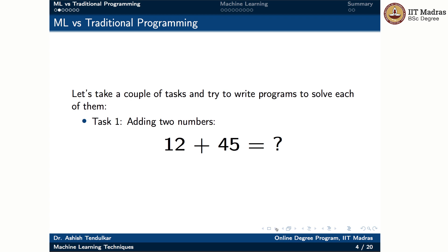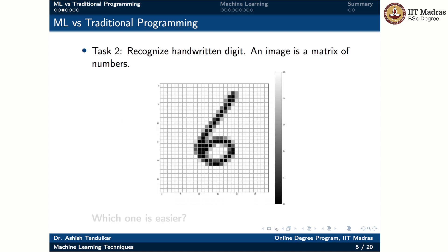In order to understand the difference between machine learning and traditional programming, let us take a couple of tasks and try to write programs to solve each one of them. The first task deals with addition of two numbers, and the second task deals with recognition of the handwritten digit. We are given an image of a handwritten digit and we are supposed to return the digit that appears in the picture.